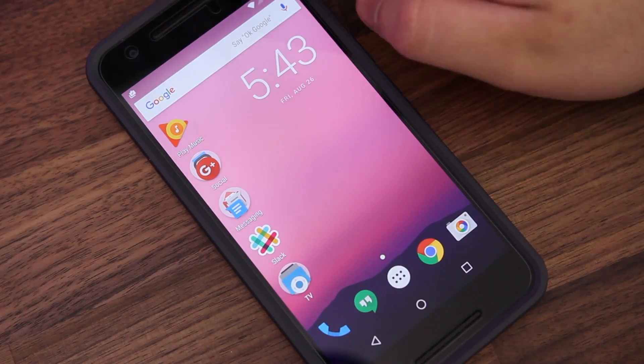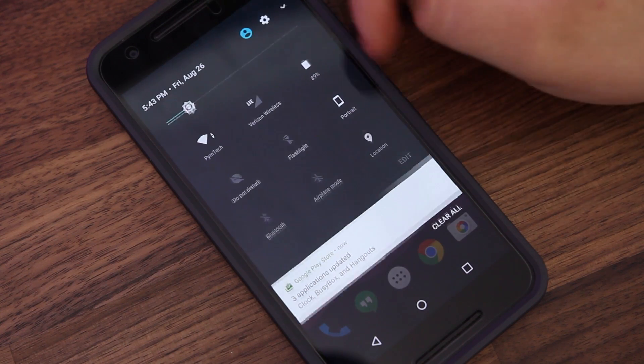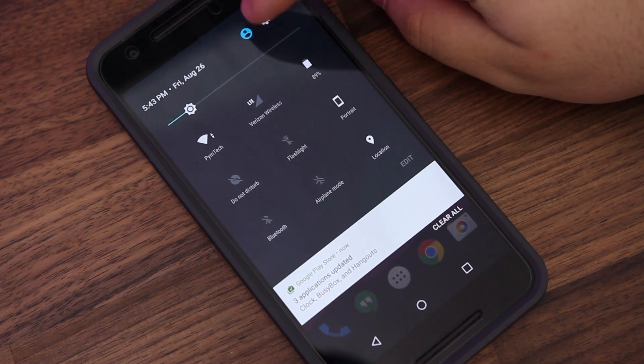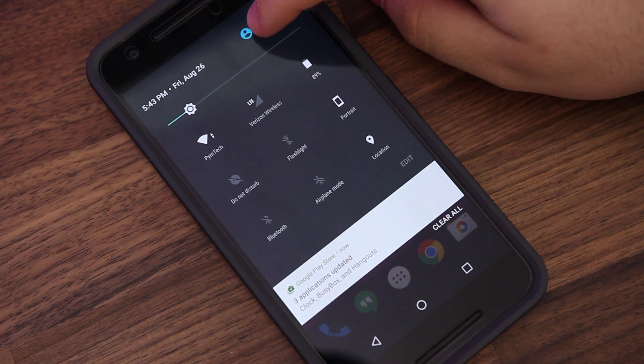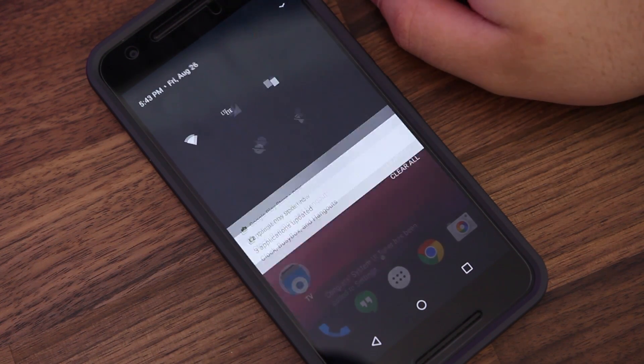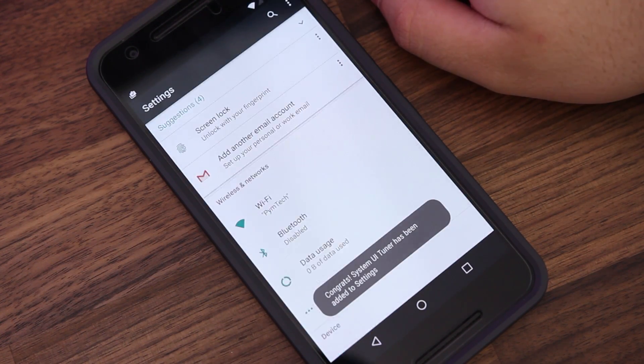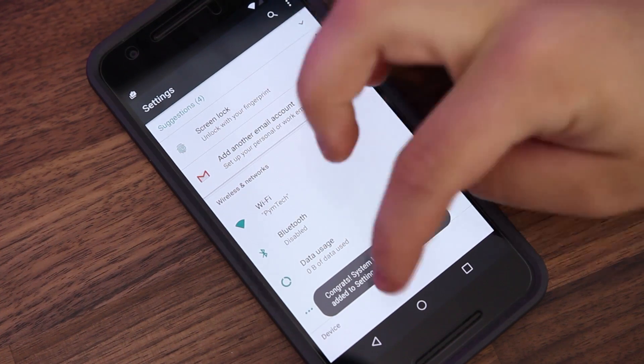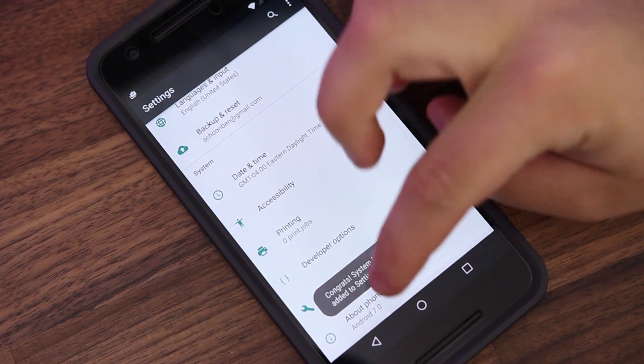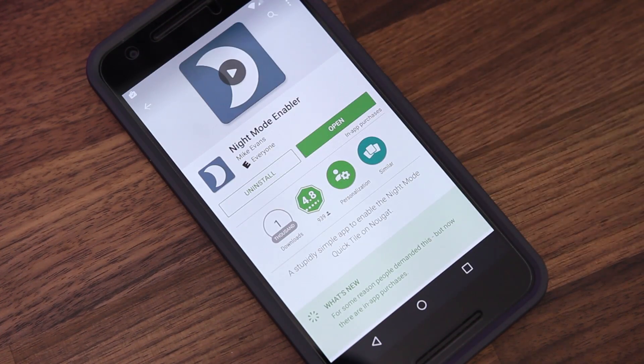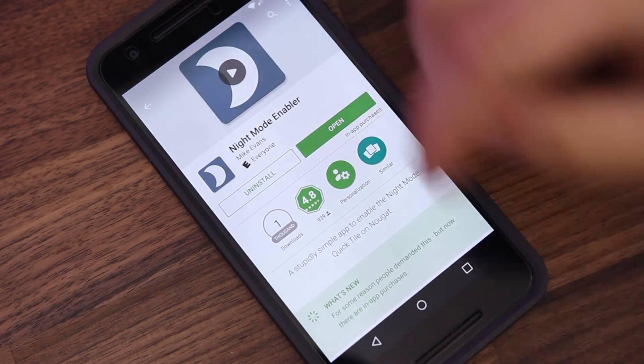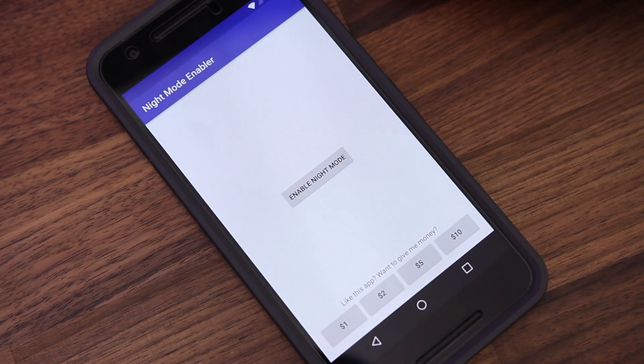The first step is to turn on the system UI tuner by long pressing on the settings icon in the notification shade. Once that's done, head over to the Google Play Store and download the free app Night Mode Enabler. A link to this app is available over on 9to5google.com.